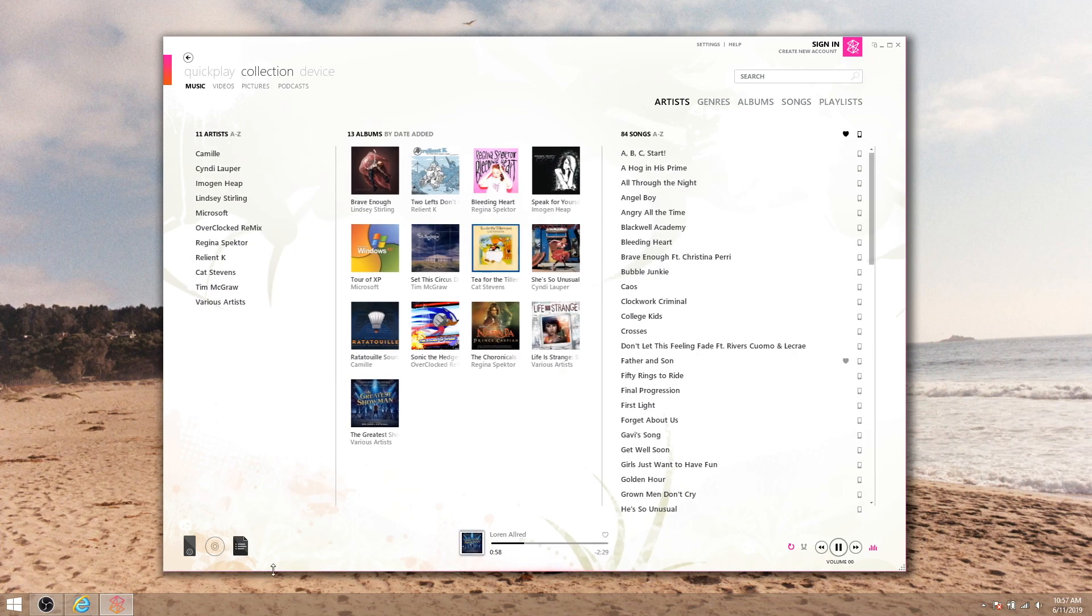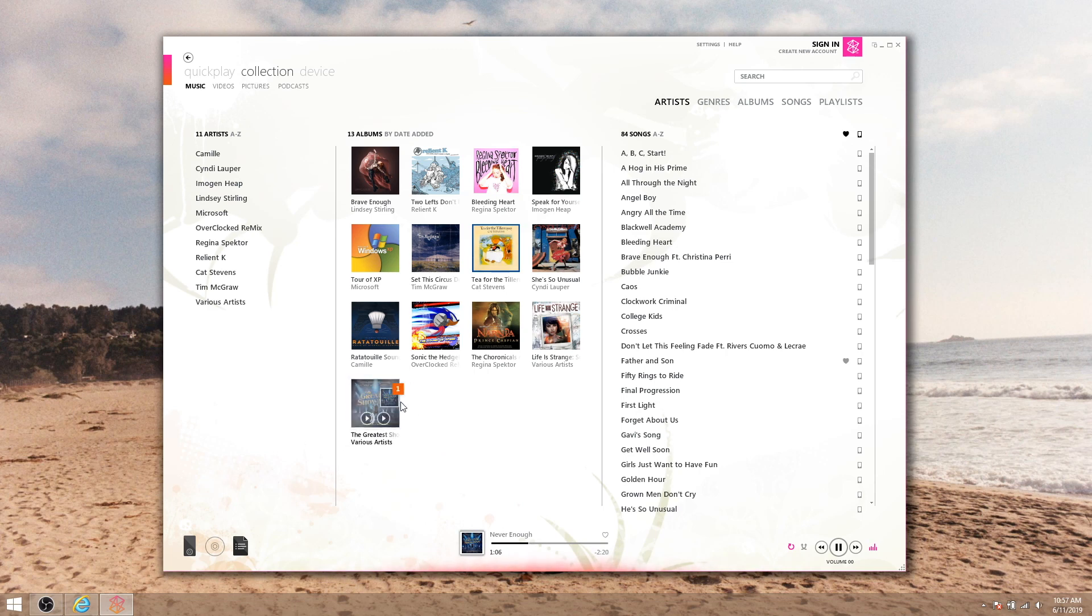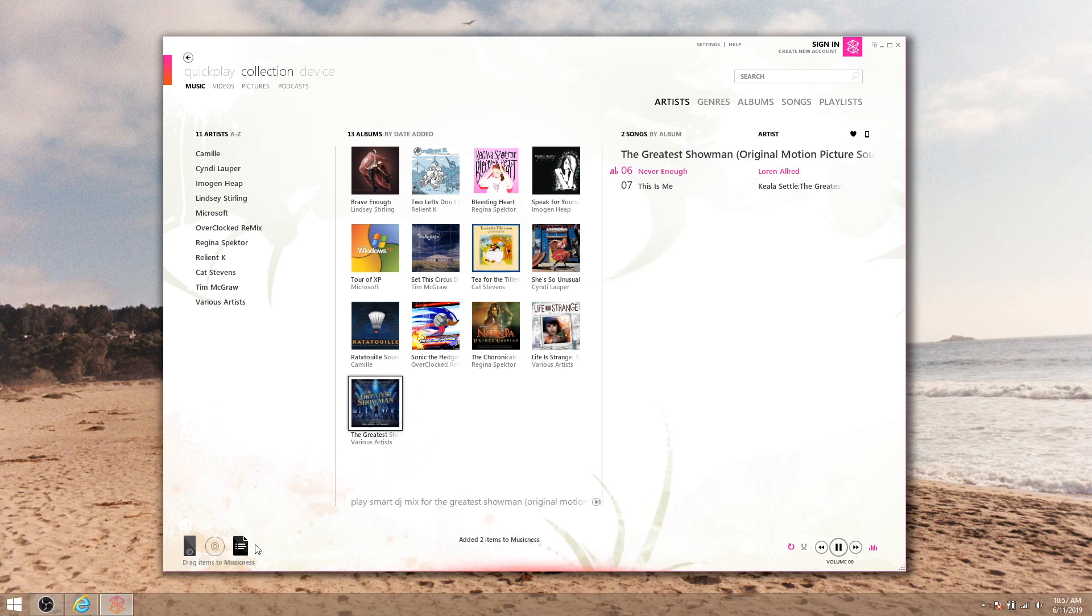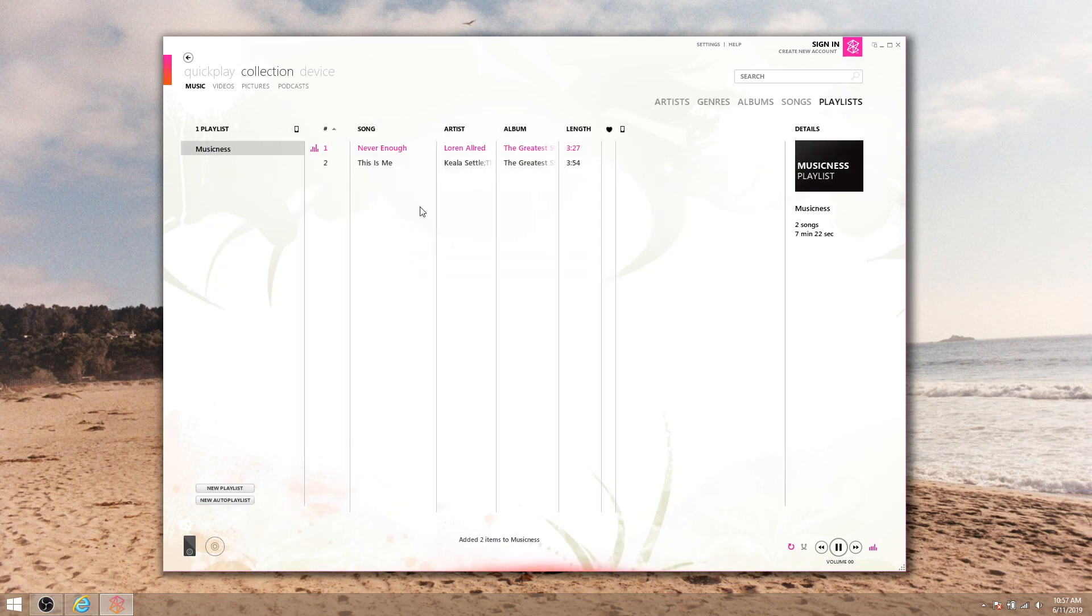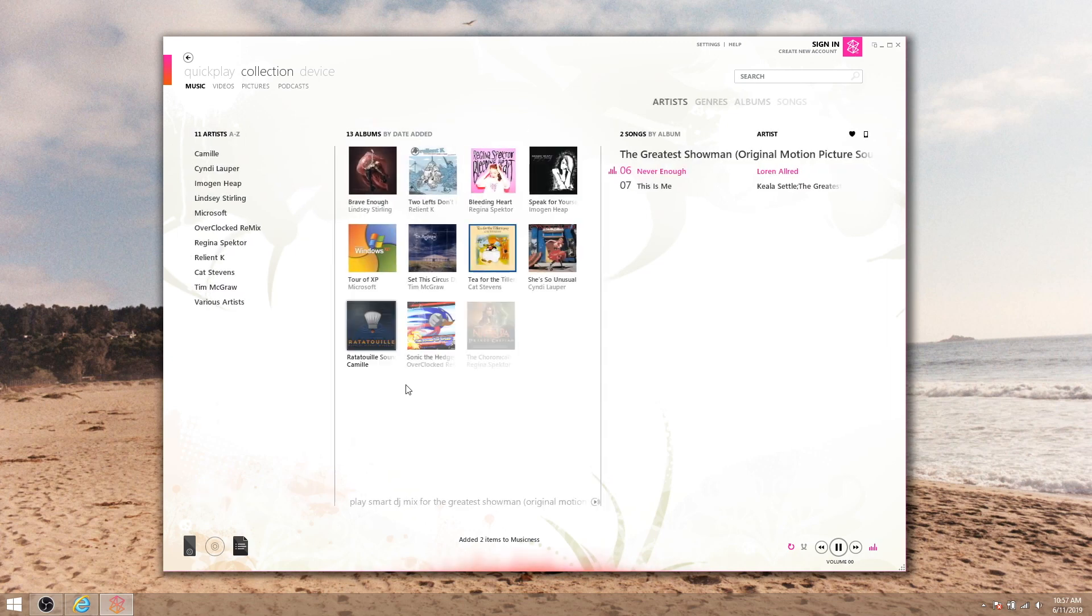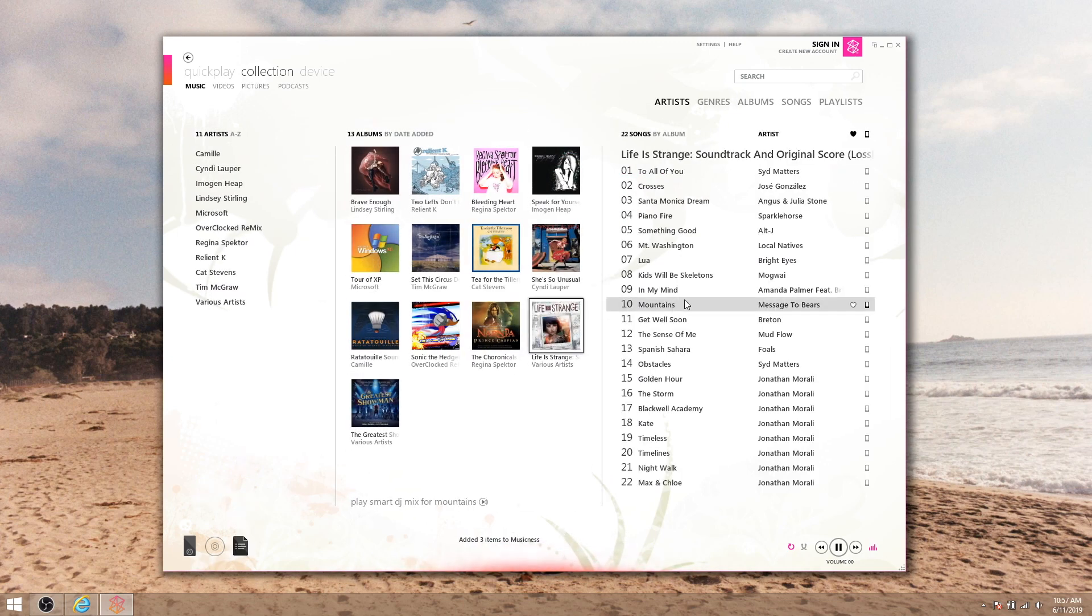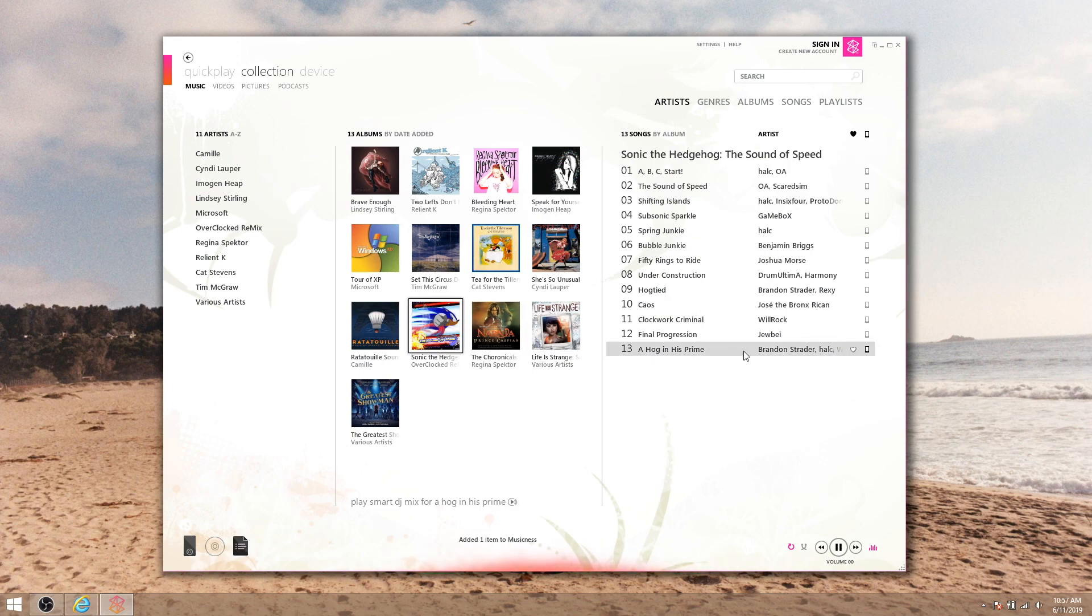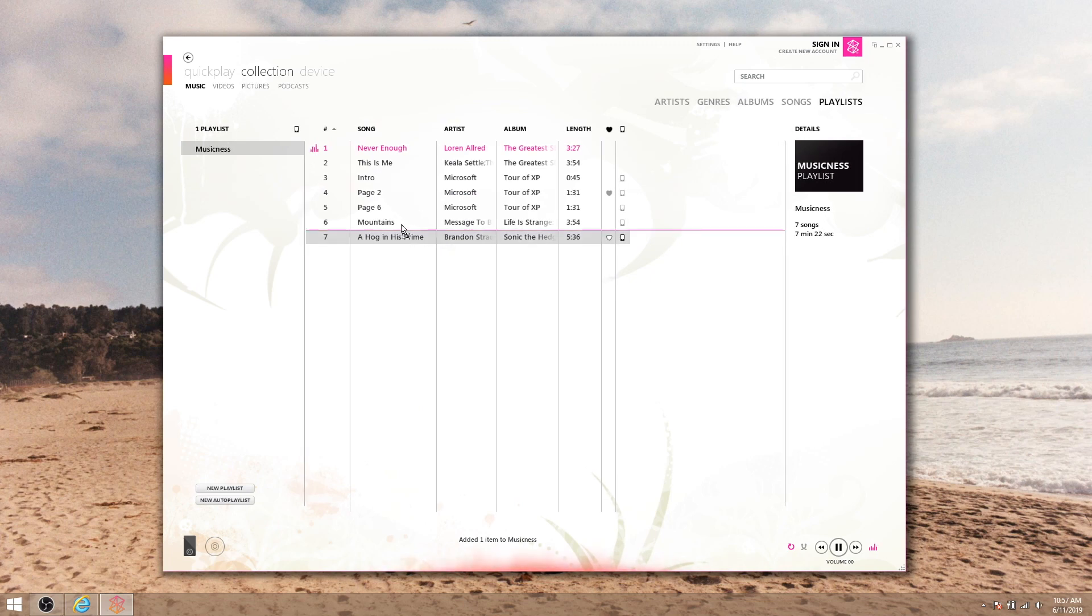Now see how this little icon here at the bottom turned dark? That playlist we just created is now the default playlist. Any media we drag to this icon will be added sequentially to whatever the default playlist is, and the default playlist defaults to the newest playlist. You can change a default playlist by hovering over the icon and selecting a different playlist, but for now let's just drag some music down to that icon.